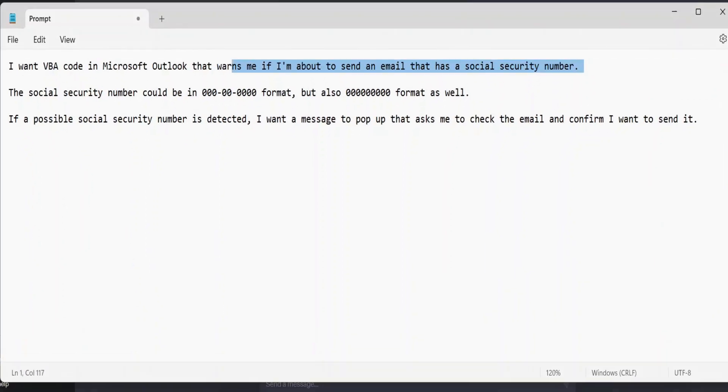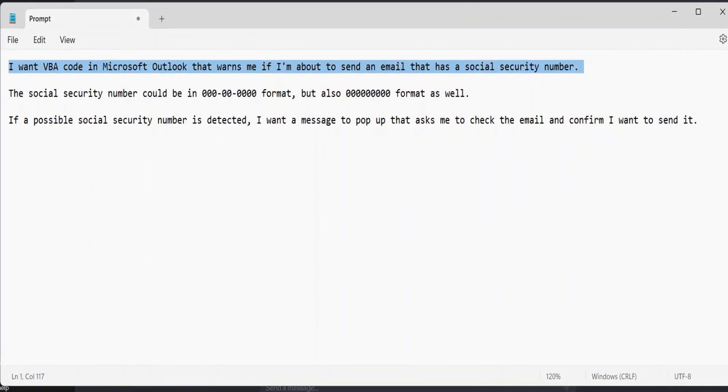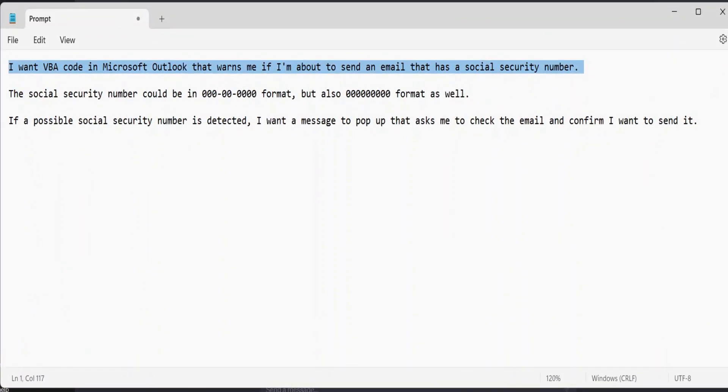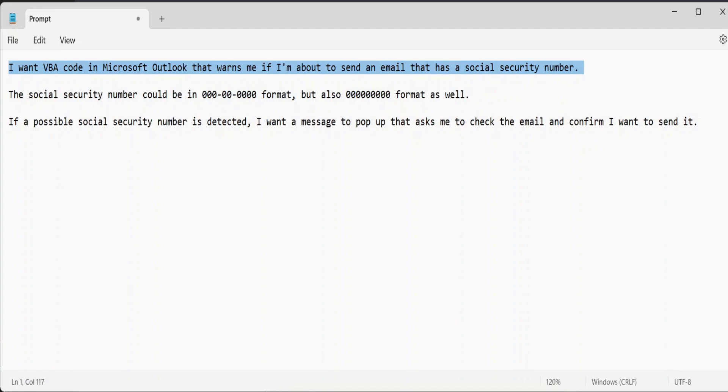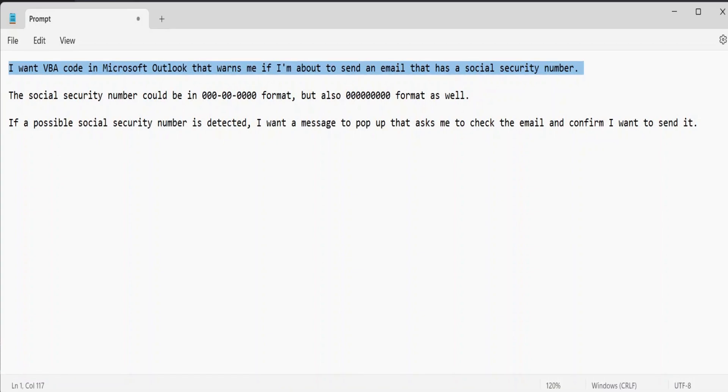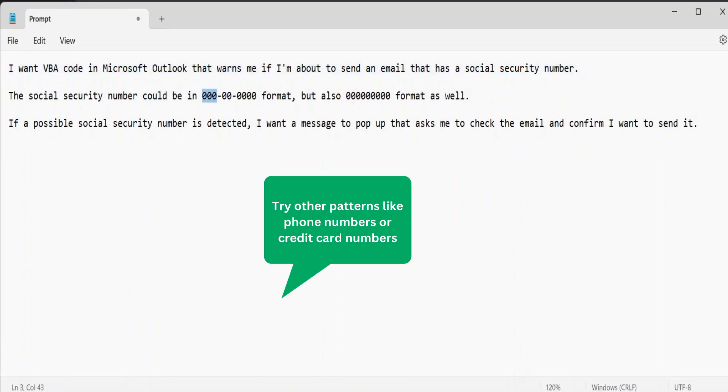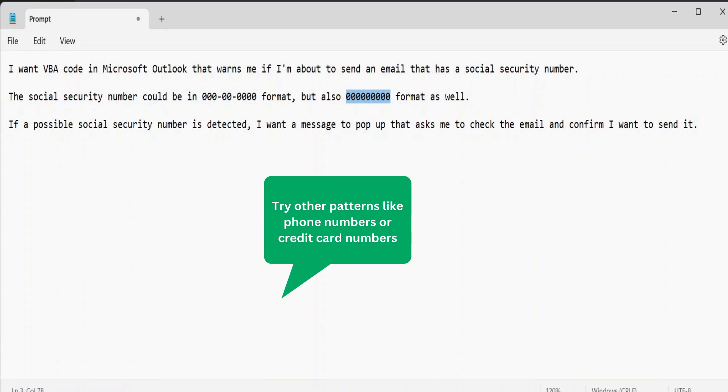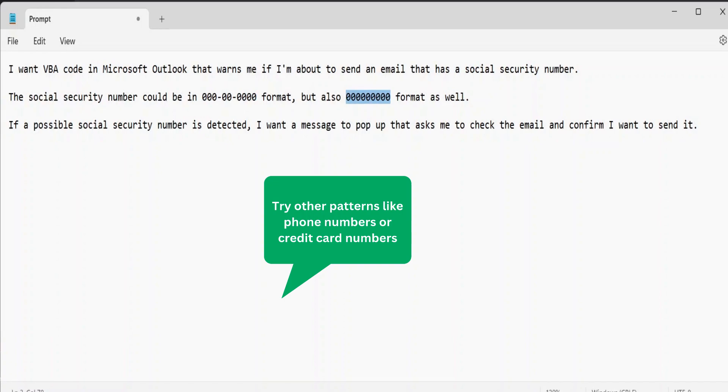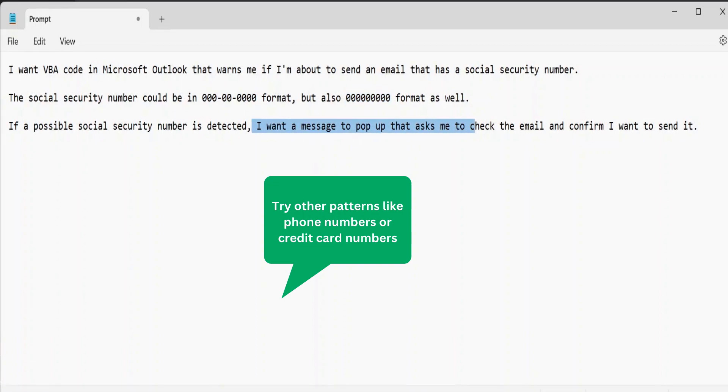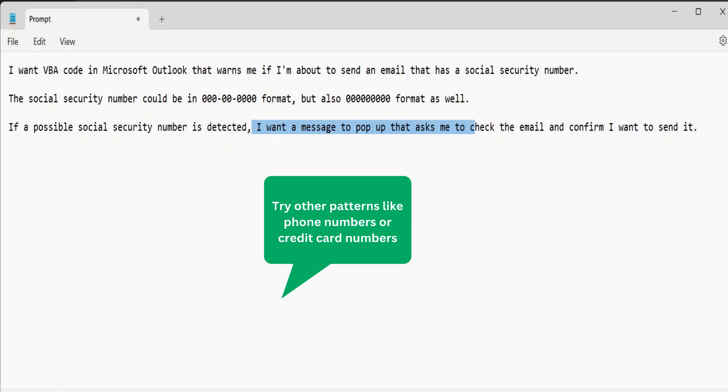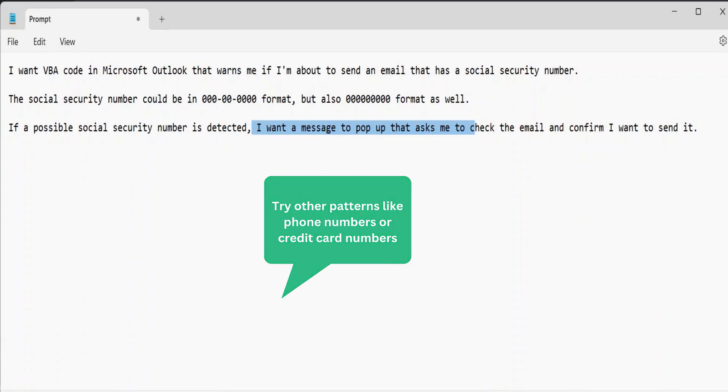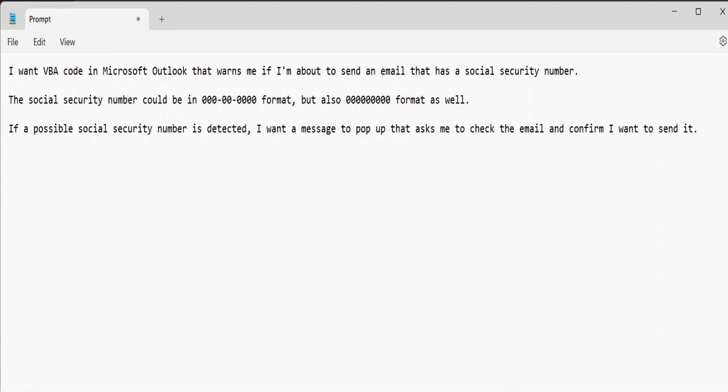Okay, this is my statement. I'm telling ChatGPT I want VBA code in Outlook that tells me if I'm about to send an email that might have a social security number. This is the pattern right here, but also it could be this pattern too, just nine numbers. And I'm telling it if it detects a social security number, I want to pop up that asks me to confirm I want to still send an email. So it allows me to kind of check.